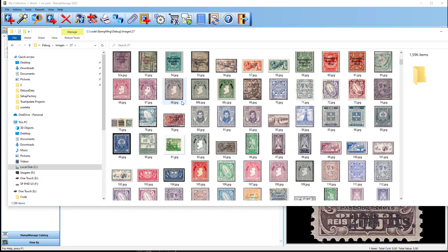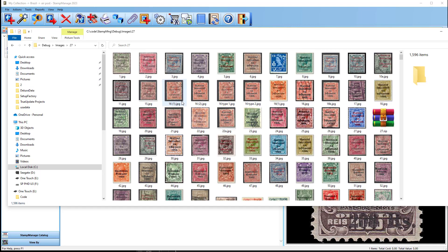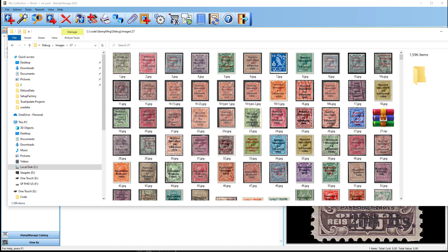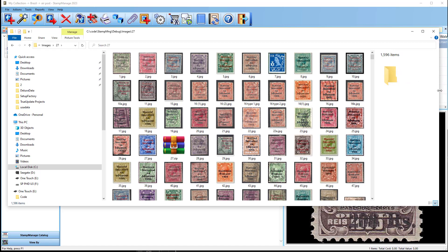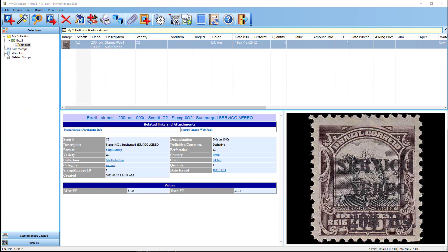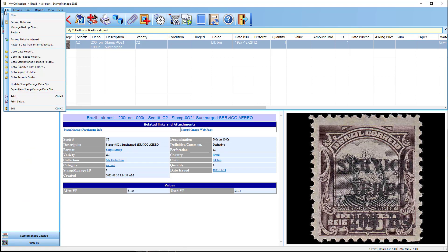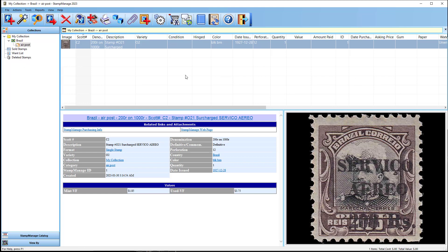Now if you don't see that, I'm going to show you what to do next. First, I'm going to simulate not being able to find the stock images. First of all, I've changed the stock images folder to a non-existent folder. So if I select File, go to Stamp Manage Images Folder, absolutely nothing happens.